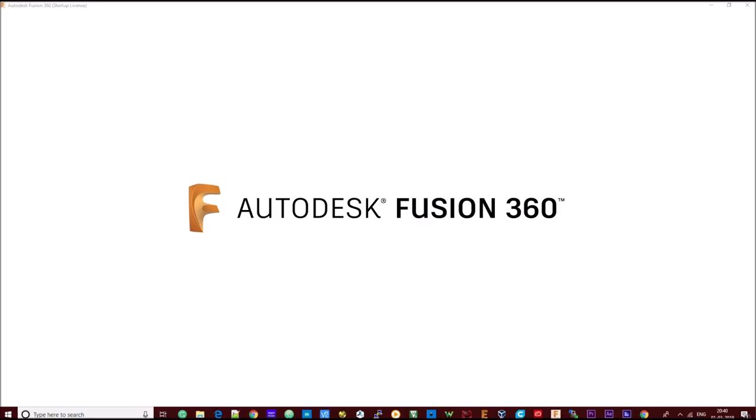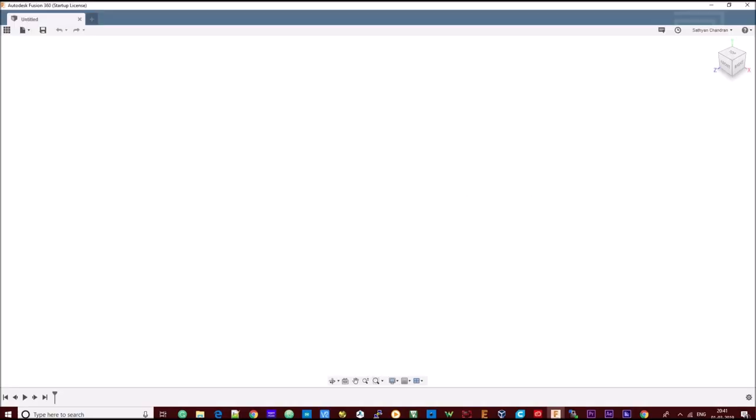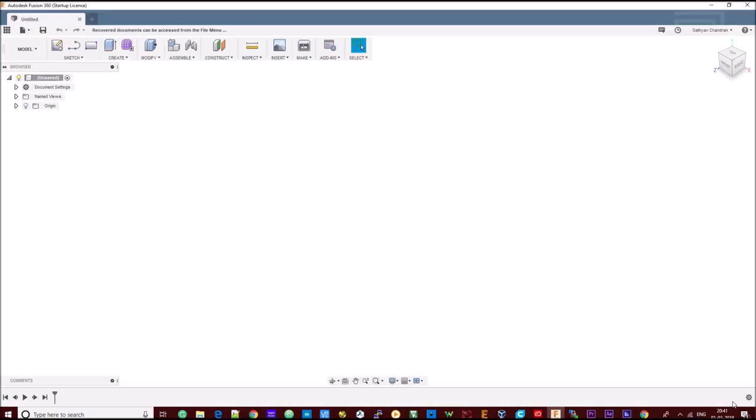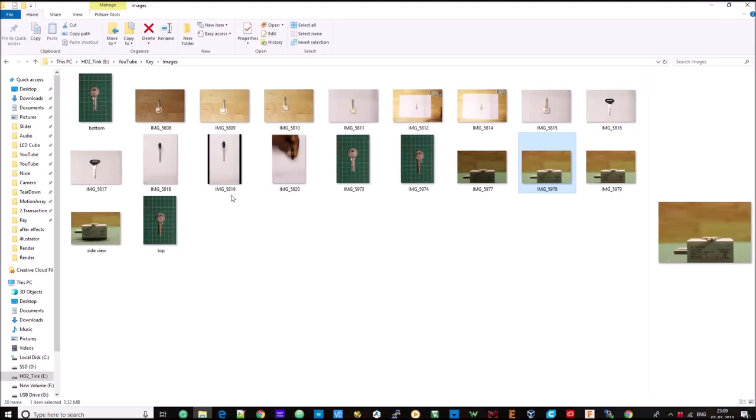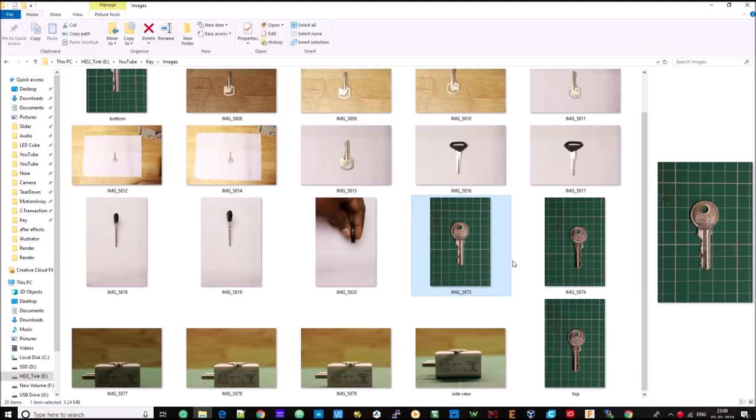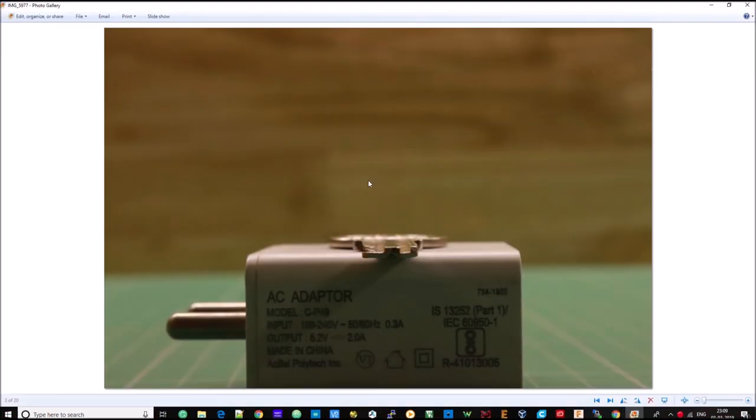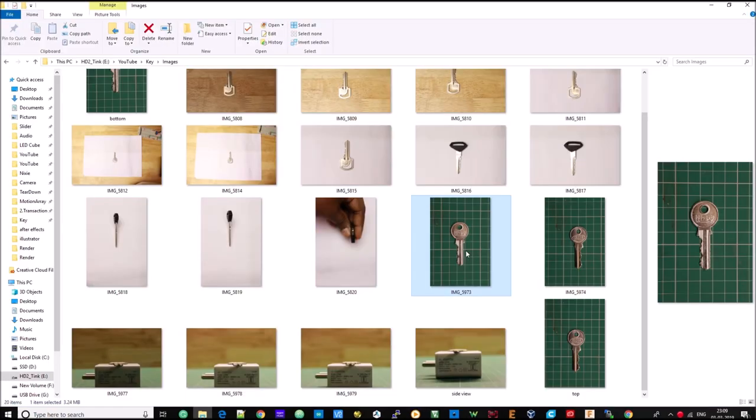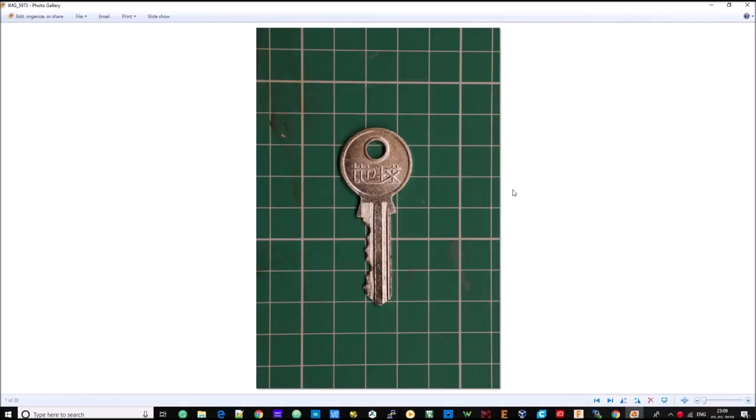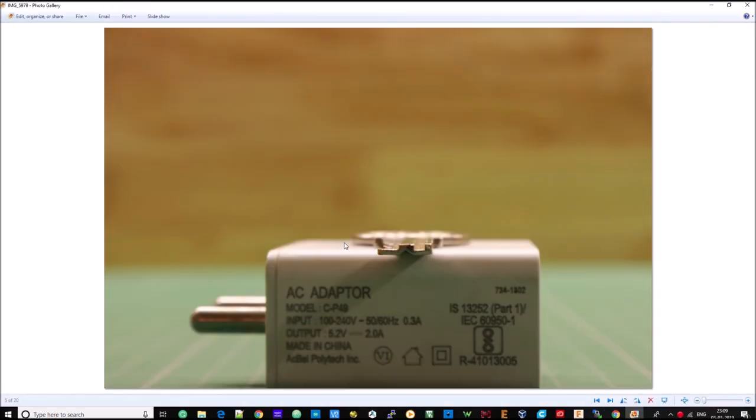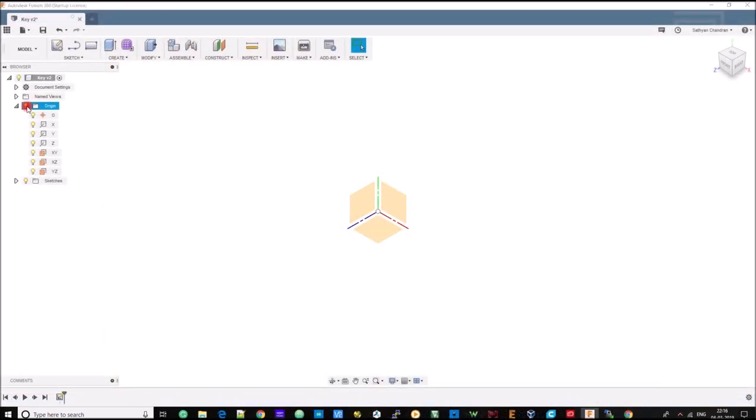I am going to use the Fusion 360 software to duplicate the key. I have already taken multiple photos of the top and side views of the key. We will have to import these photos into the Fusion 360 software. For our requirement, it's enough if we have the top and side views of the key. This is our workspace which highlights the X, Y and Z planes.